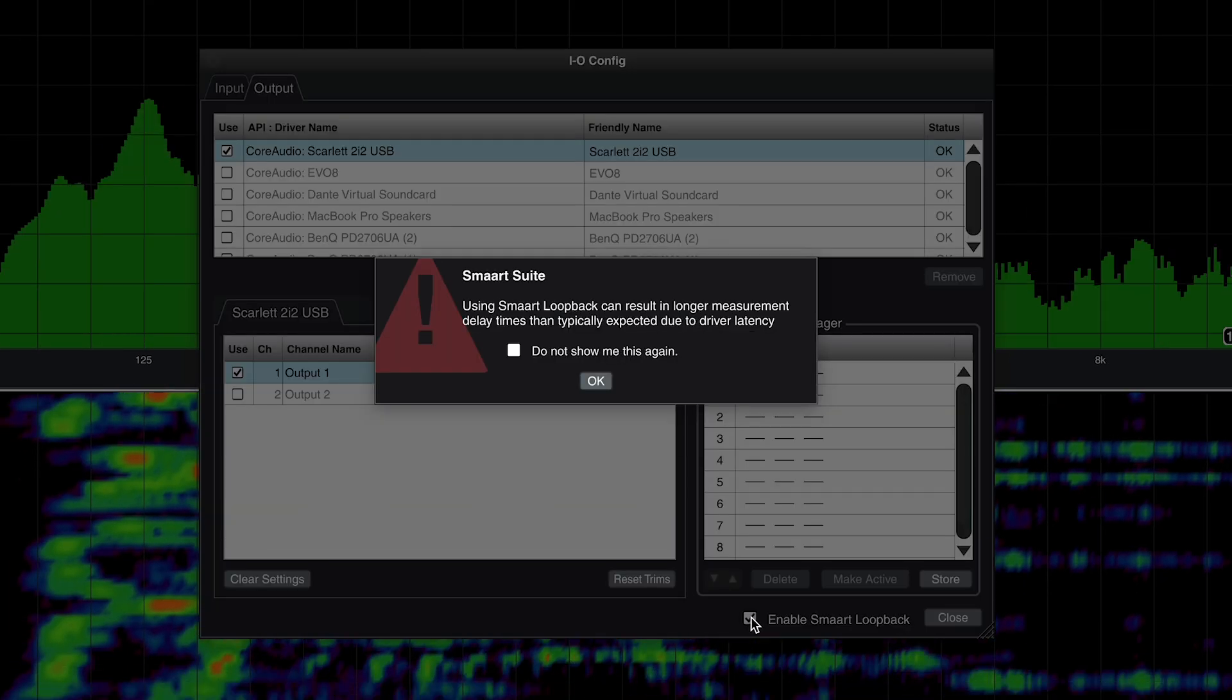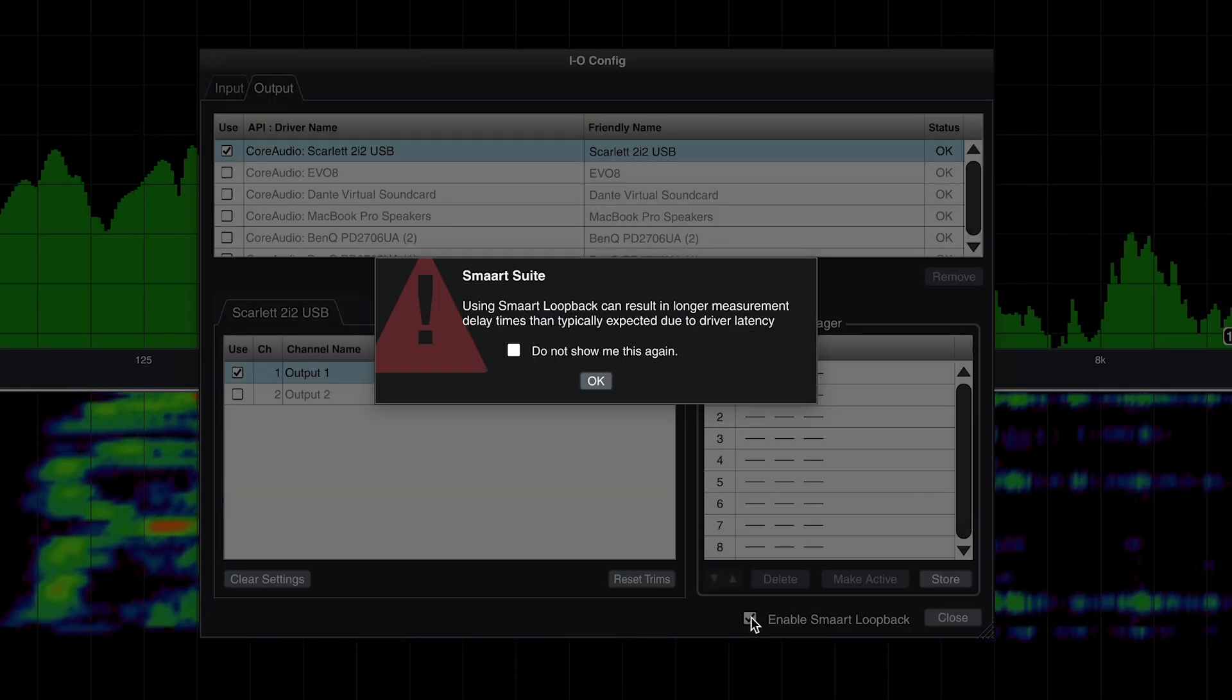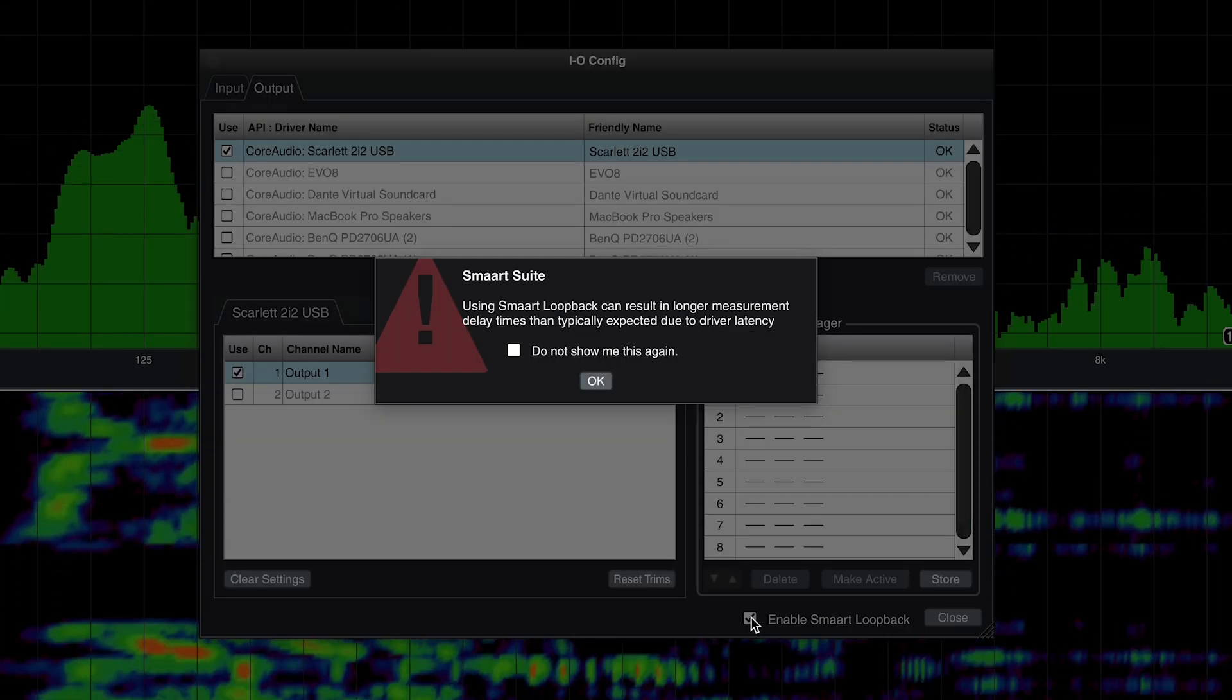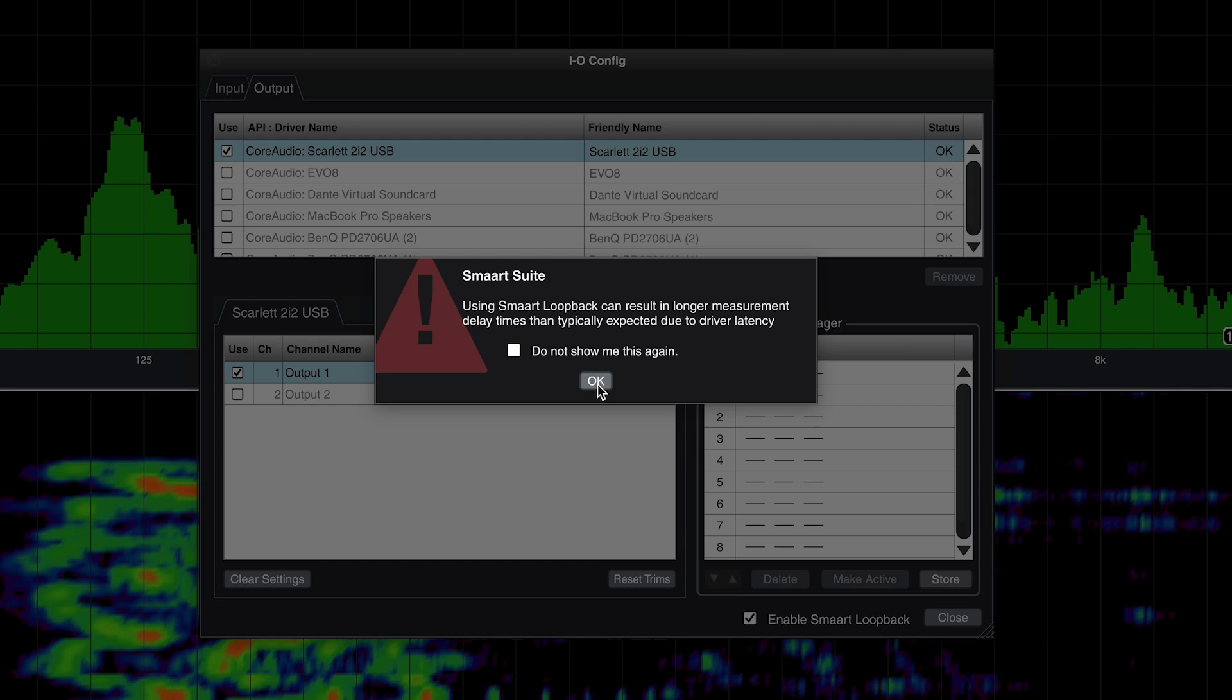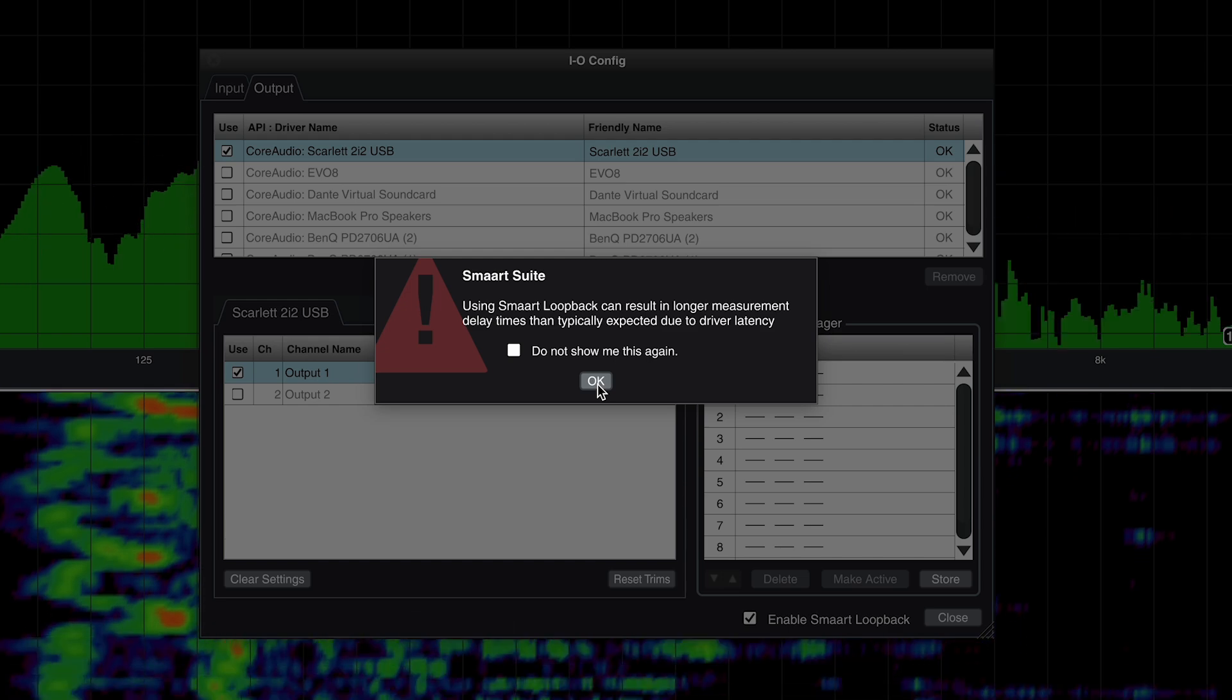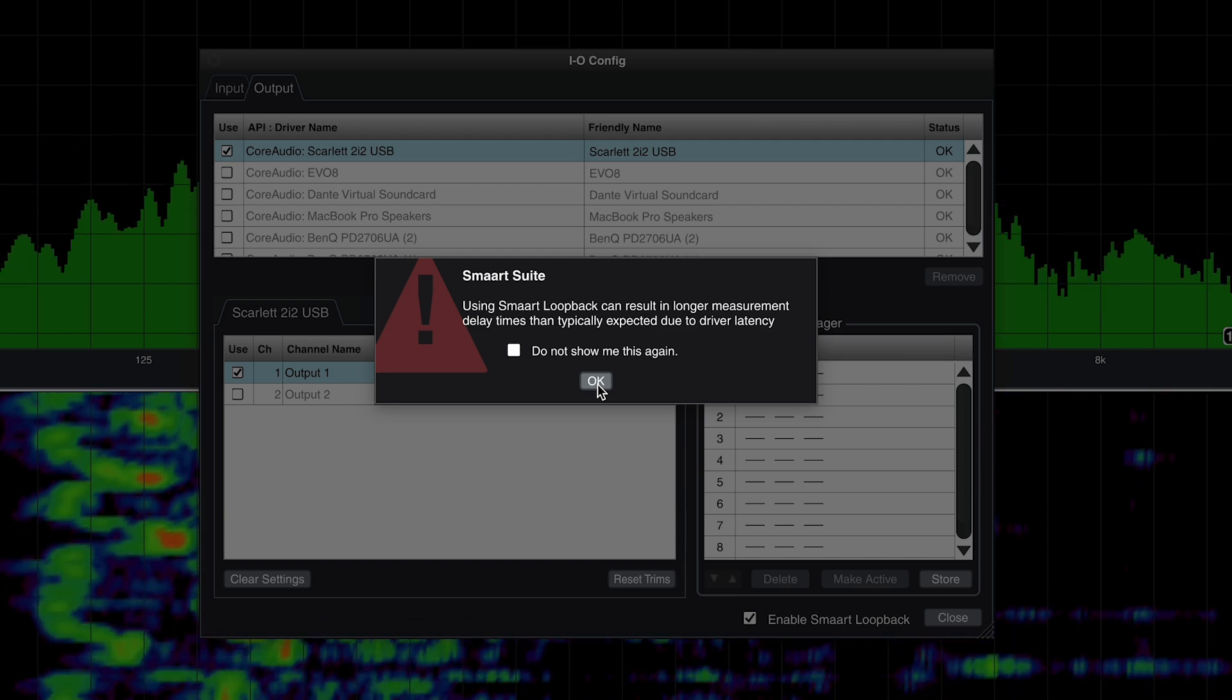Checking this box will trigger a pop-up informing you that a digital loopback will cause longer-than-expected measurement time reference values.